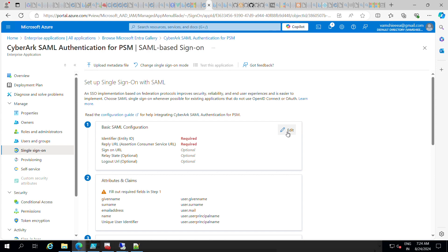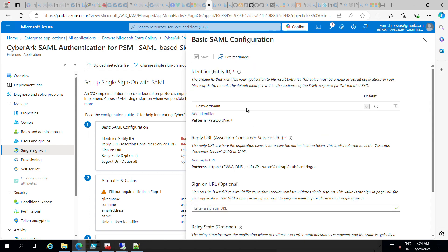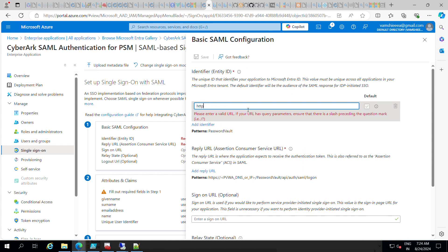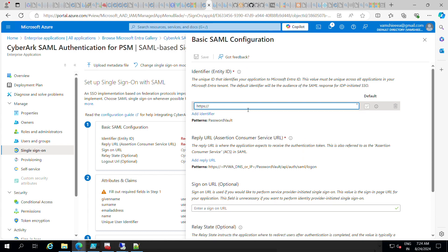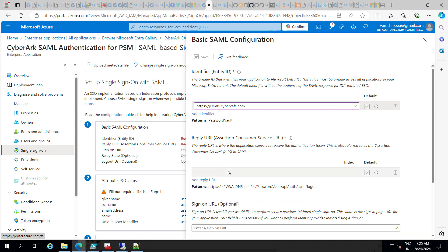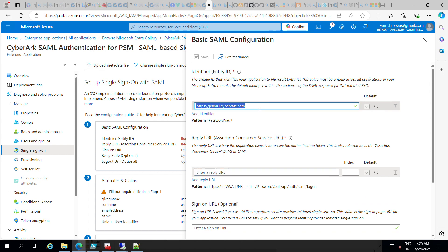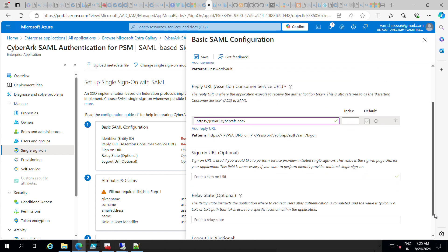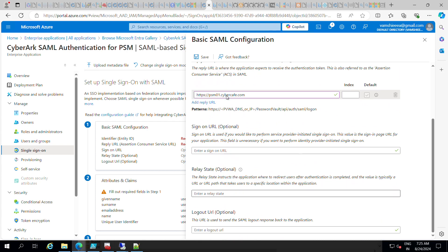Edit the first step, Basic SAML Configuration. Instead of 'password vault', keep it as the PSM FQDN — for example, psm01.cybokev.com. You can give the individual PSM FQDN or the VIP if you have multiple PSMs behind a load balancer. I only have one PSM now. In the Reply URL, configure the same thing. Save it.